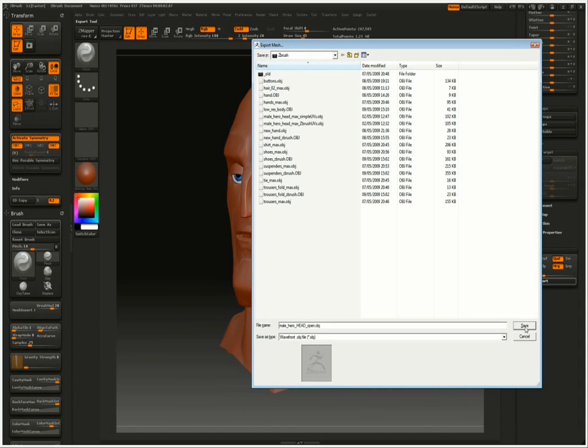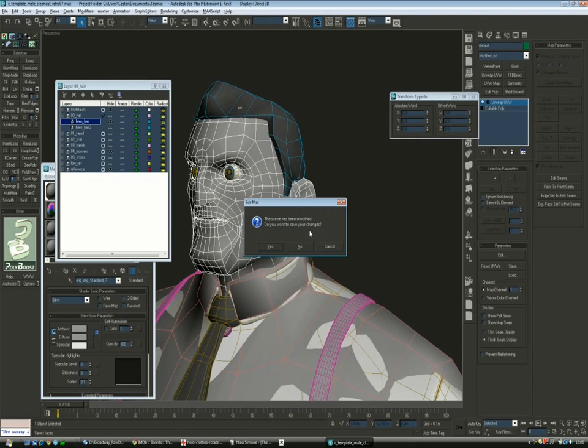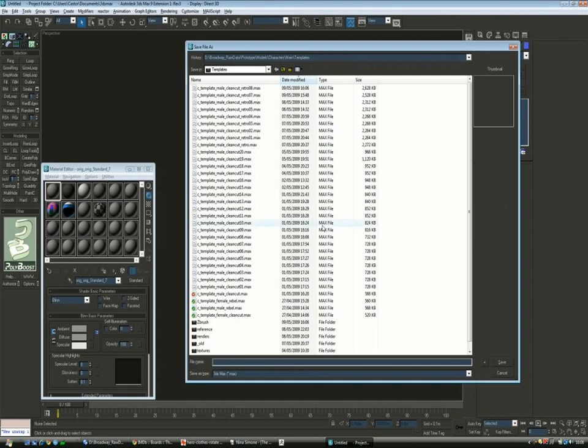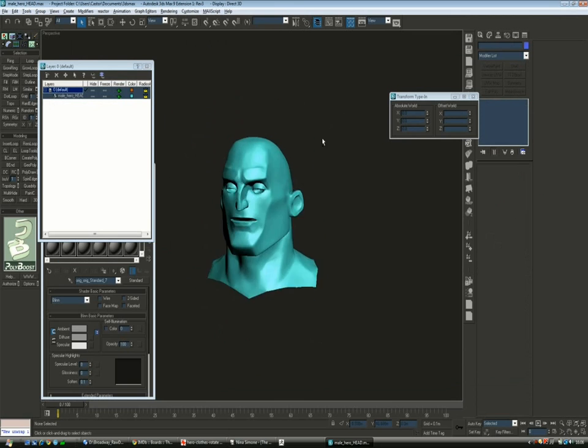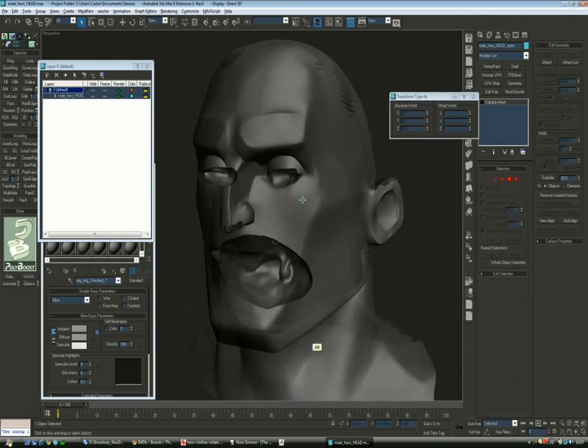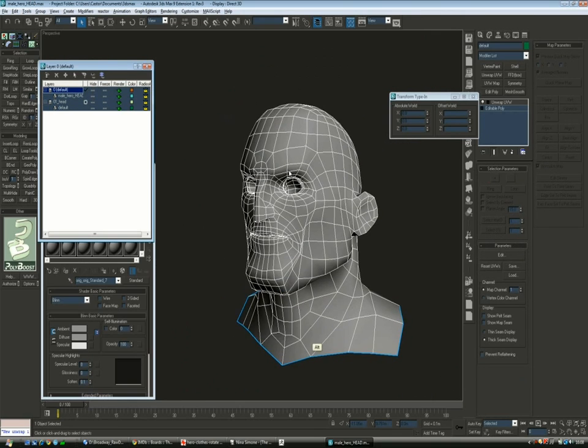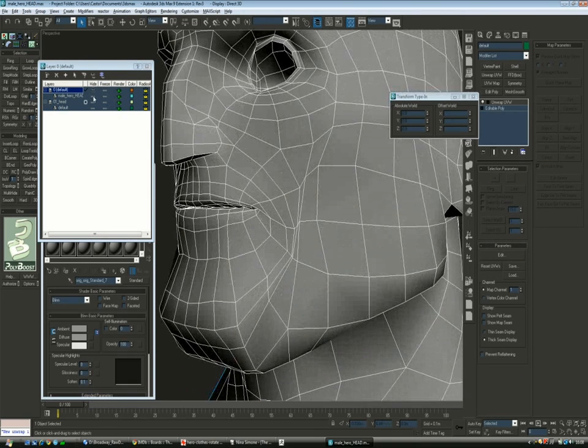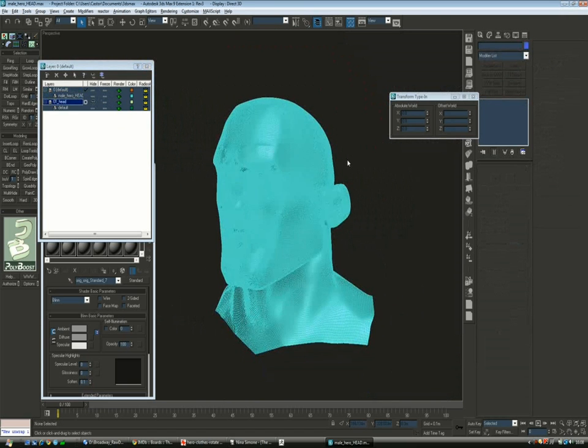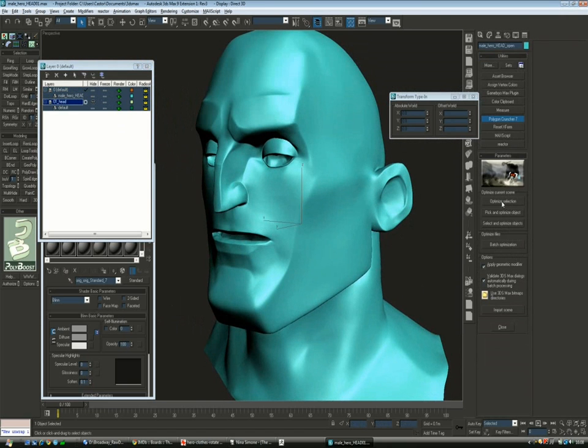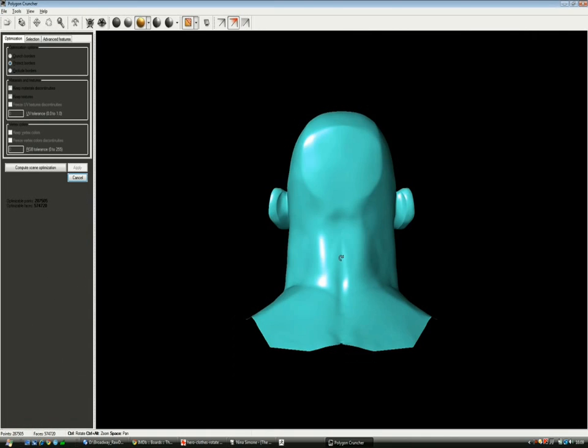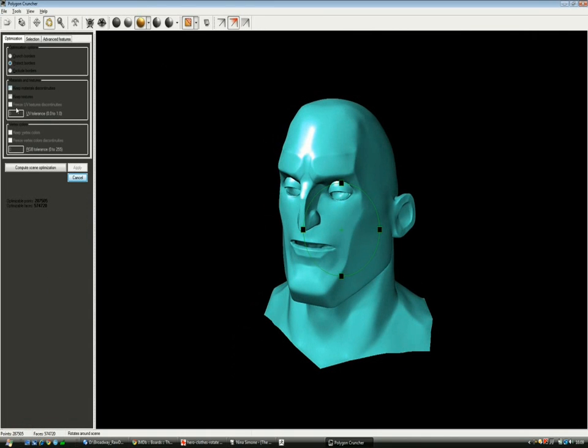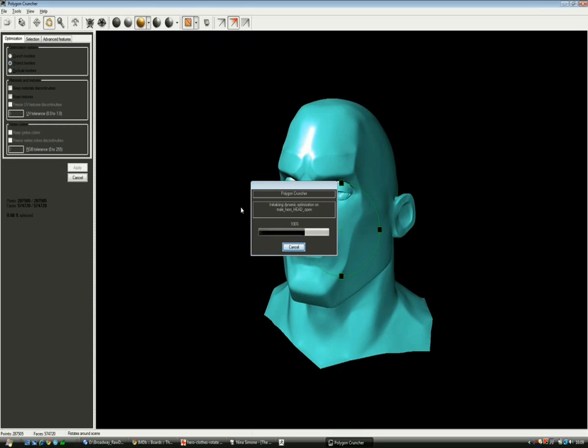When we bake the normal maps and the radiosity we don't get any wrinkles. I've created a brand new Max file where I've imported the high res head and the low res. Now I'm going to use Polygon Cruncher to reduce the density of the head while keeping all the detail. As a general rule I would avoid importing a mesh bigger than half a million polys into Max, otherwise you might run out of memory very easily.